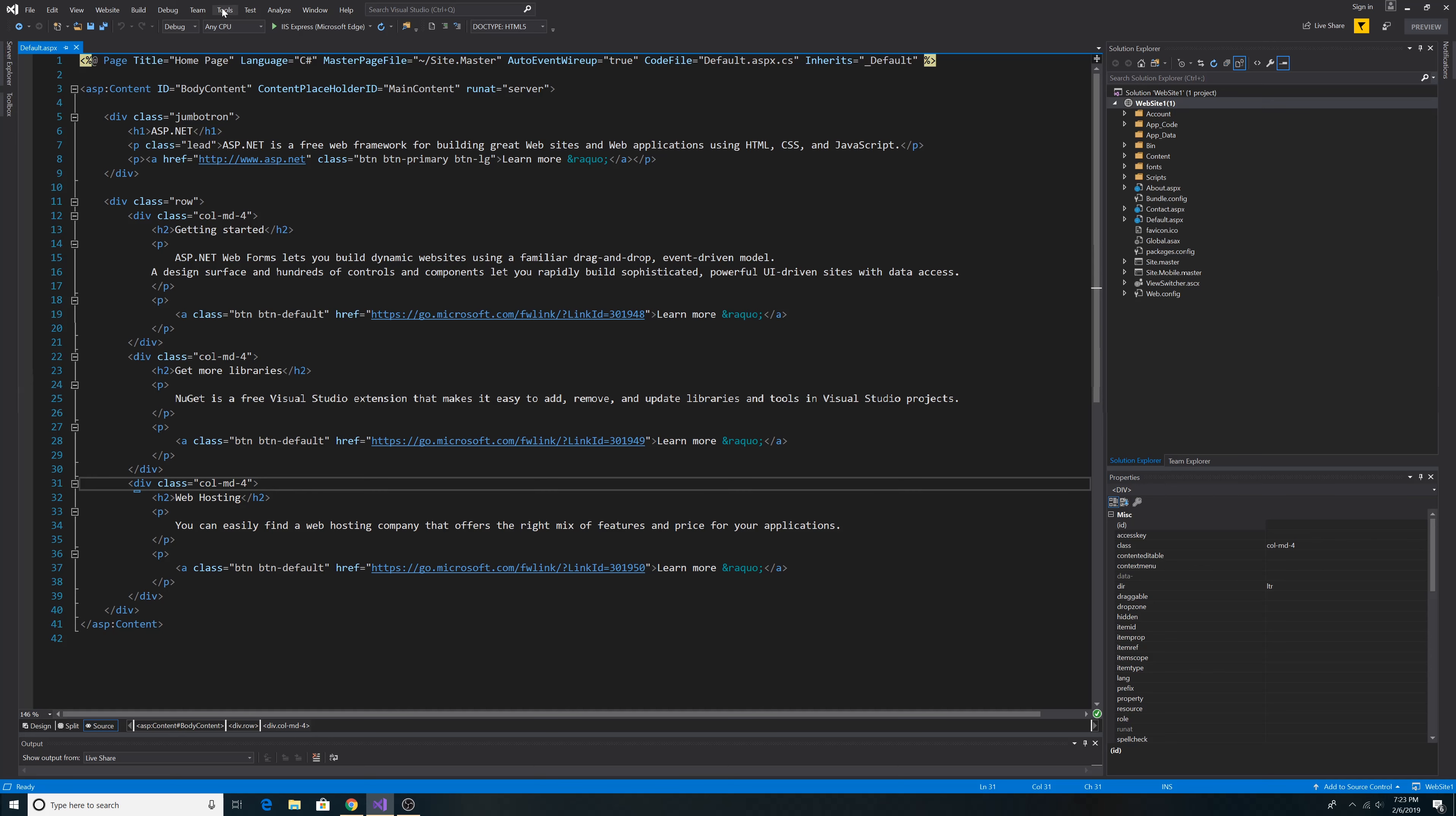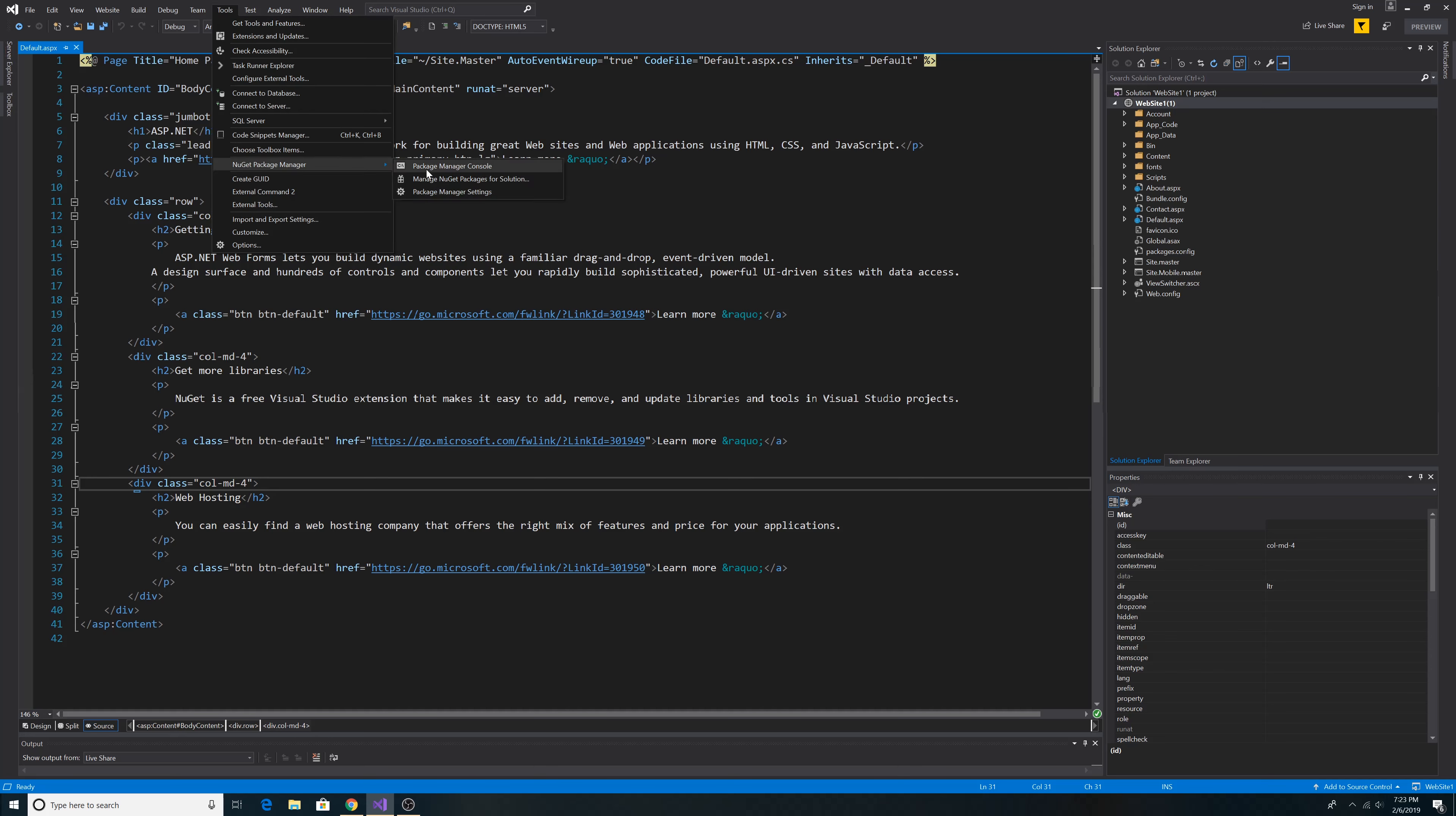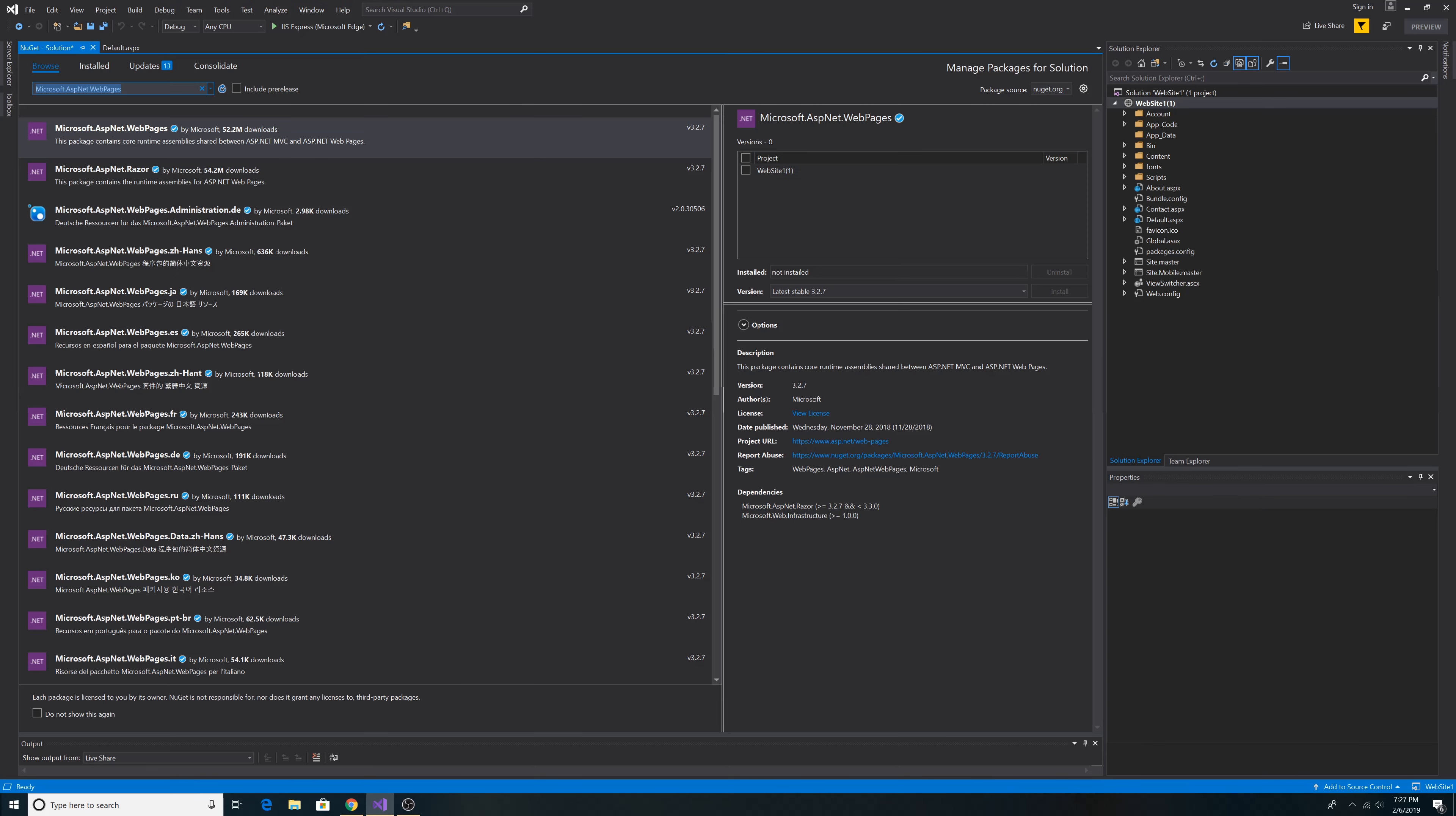So let's go to Tools, NuGet Package Manager, Manage NuGet Packages for this solution. So let's look for Microsoft.ASPNet.Webpages, select our project, and install the NuGet package.